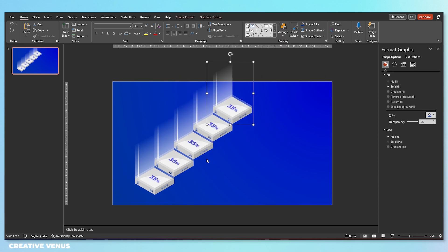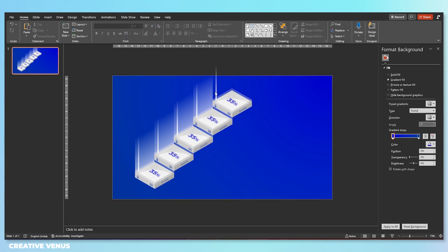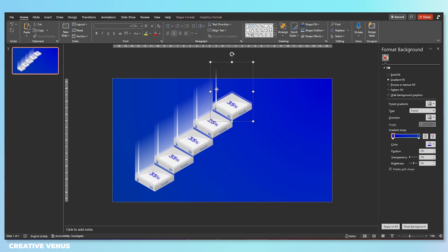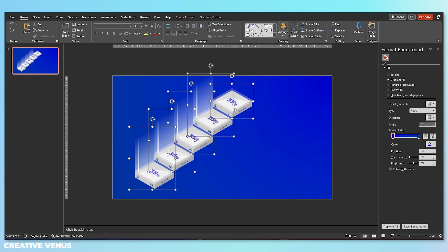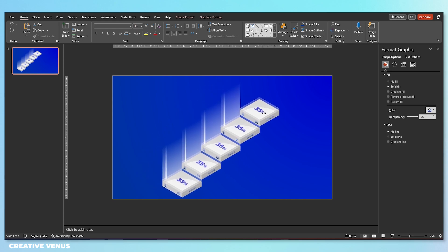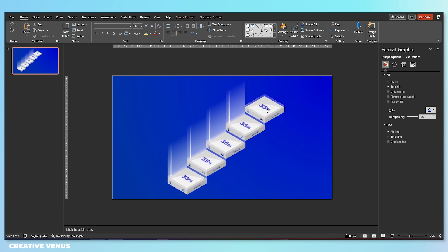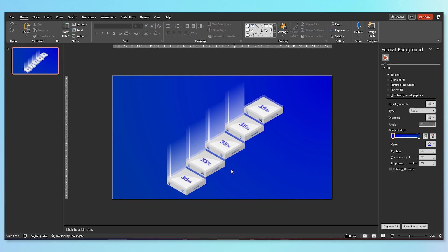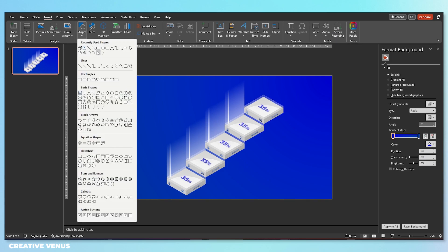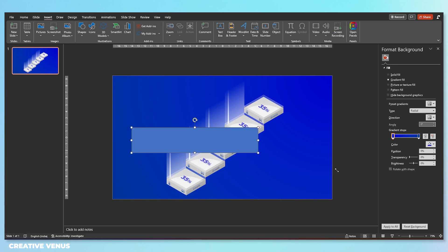Always use Ctrl+D to duplicate — it automatically places the next component according to the previous position. For the last step, we have removed this vertical shape because this is the final step, the main ROI or the conclusion.